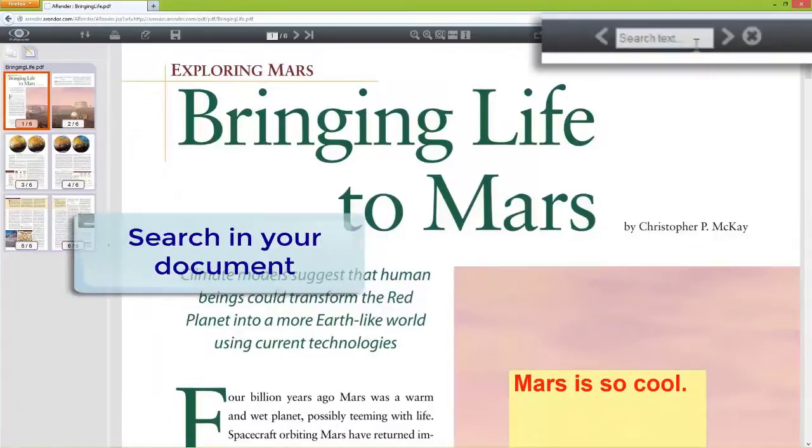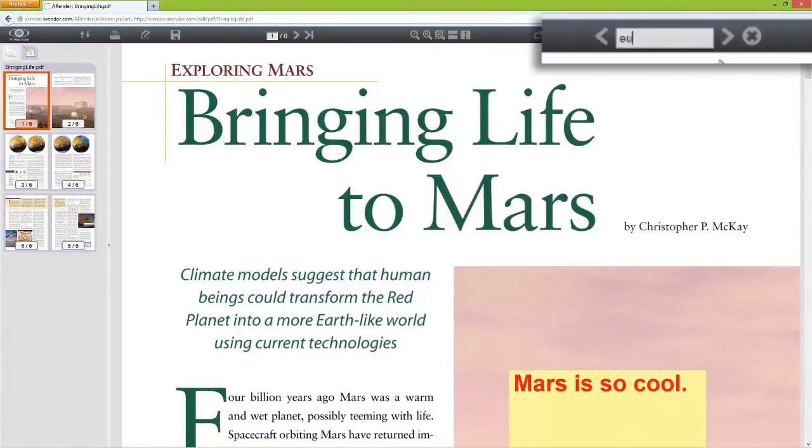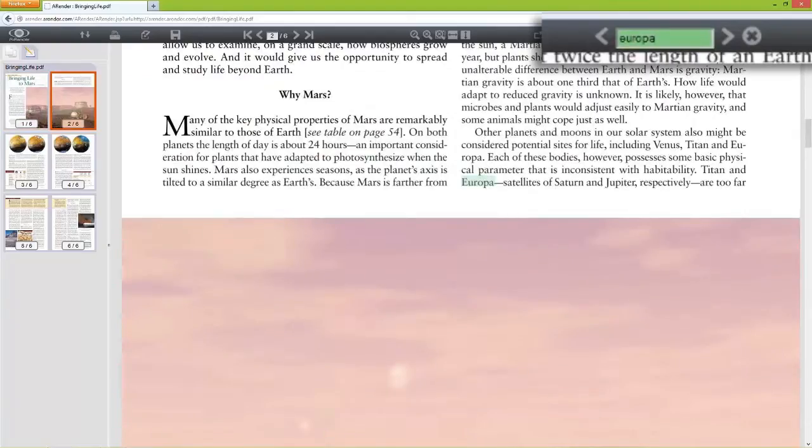Searching text within your document has never been that easy. All the results are directly highlighted.